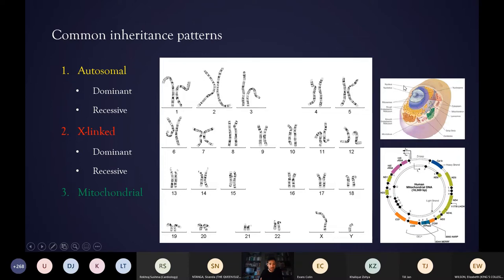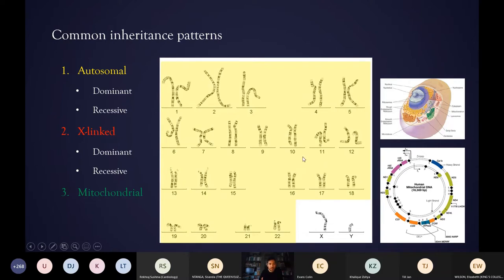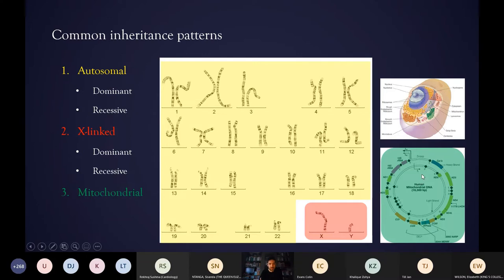The DNA that we have in our cells falls largely into two categories. We have the nuclear DNA, which is the chromosomes you can see depicted in the middle, and mitochondrial DNA, which is a whole separate genome contained within our mitochondria and is inherited separately. When we talk about autosomal inheritance, we mean the numbered chromosomes from one to twenty-two, and all of these chromosomes come in pairs — we have two copies of each. X-linked inheritance relates to the sex chromosomes, which are XX in women and XY in men, and mitochondrial inheritance is this separate mitochondrial genome.